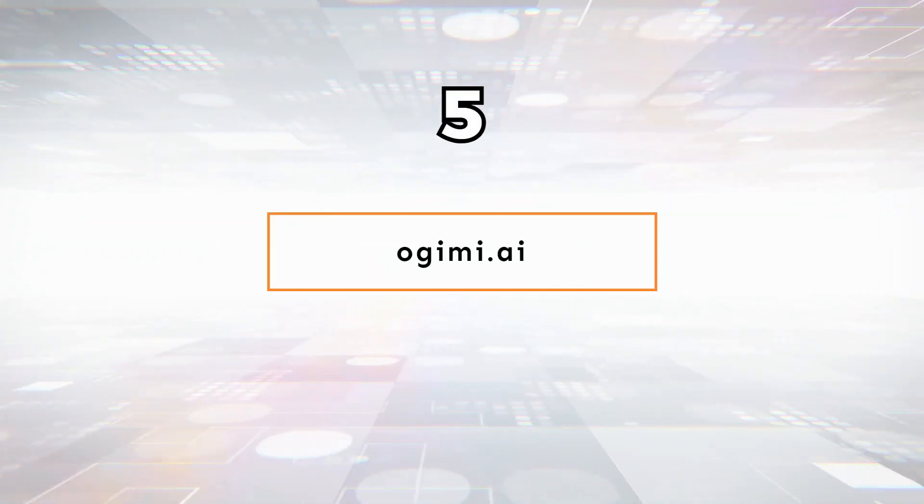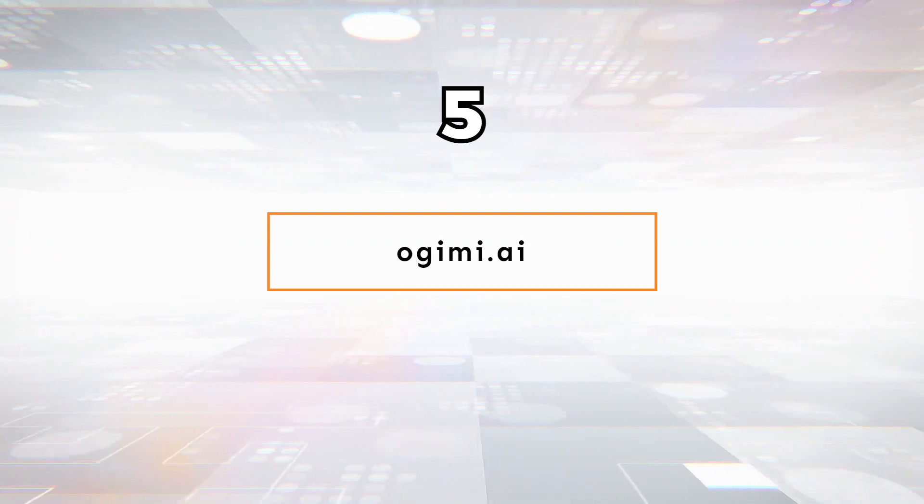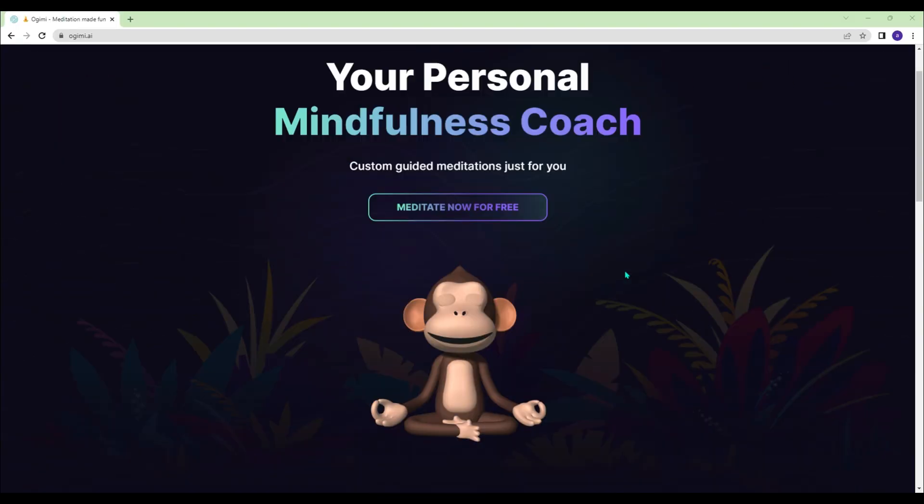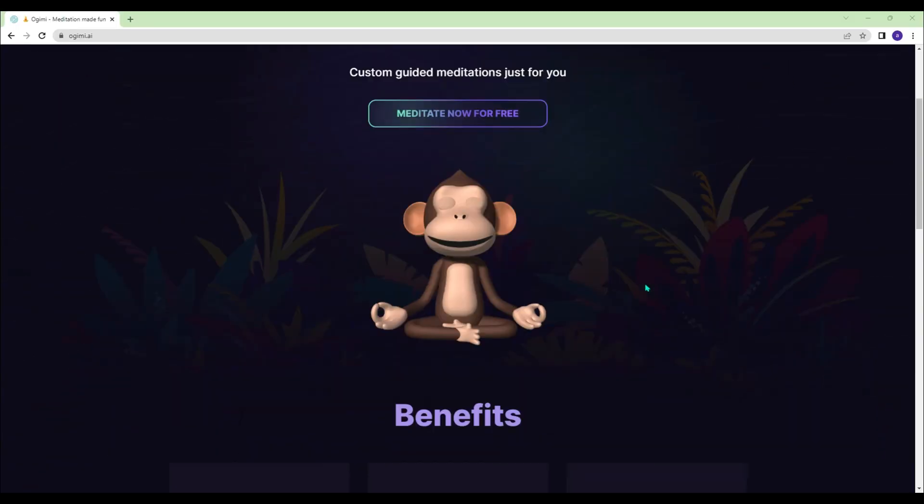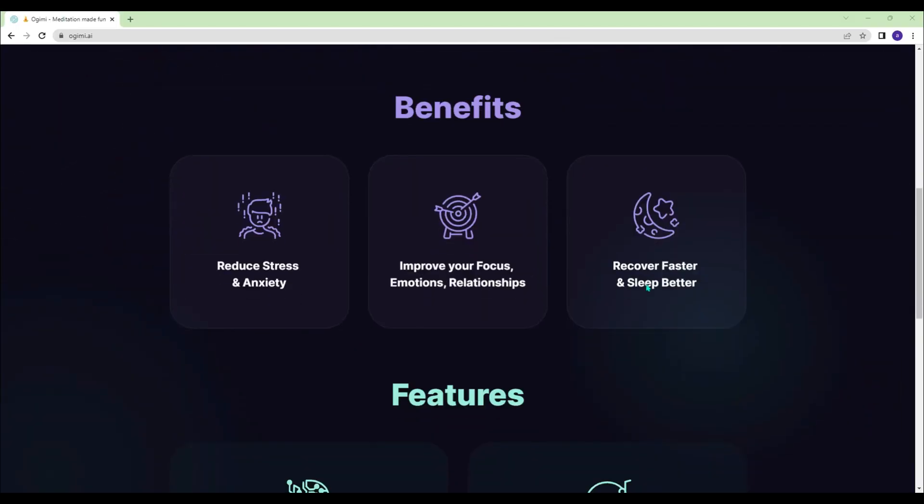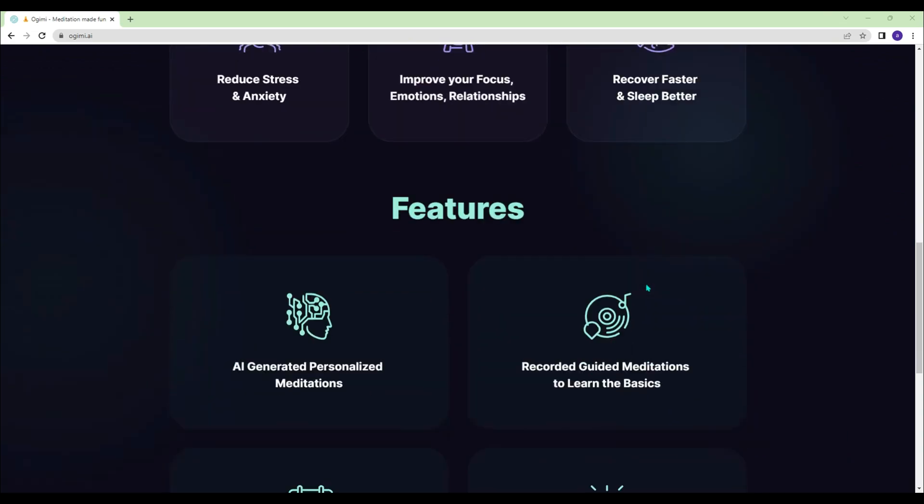Ogimi.ai - If you need some relaxation, you can experience AI-generated personalized meditations at Ogimi.